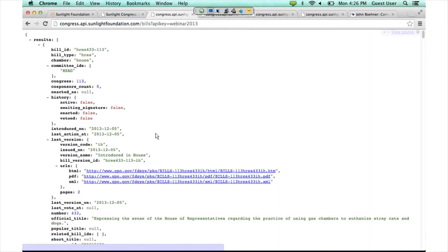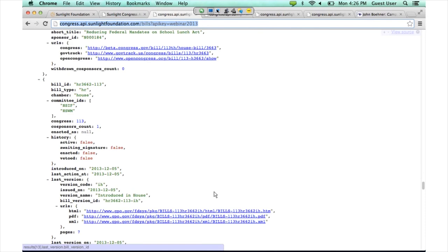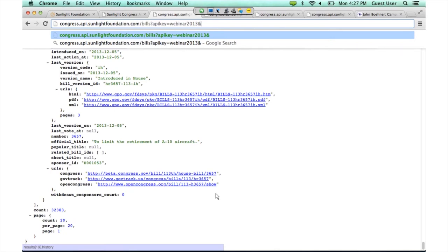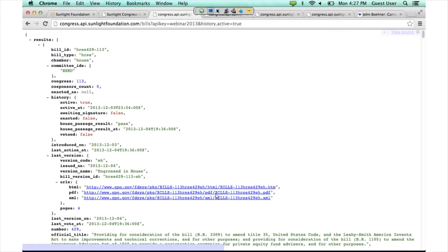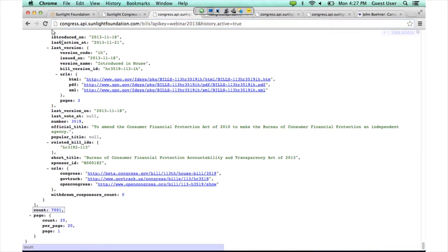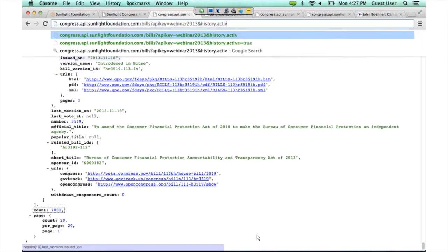Now we'll take a look at bills. Much like the legislators endpoint, the bills endpoint by default lists all of the bills. There are 32,000 bills in the data set, so we definitely do not want to look at all 32,000. One of the more useful filters is 'history.active'. This is a filter where we want to discard all of the bills that really aren't going to go anywhere — just introduced for some symbolic reason. Bills that are simply introduced and referred to a committee will be filtered out if you use 'history.active=true'. That brings our result set down to 7,000 bills.